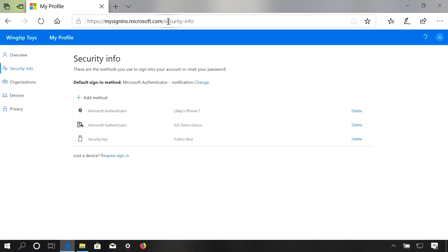Next, I'm going to show you how easy it is for your end users to register and create a FIDO2 security key. In order to take advantage of this, you need to enable your tenant to be part of our converged registration experience, so that end users who are using Azure MFA or Self Service Password Reset use this same portal to manage their MFA and SSPR credentials.